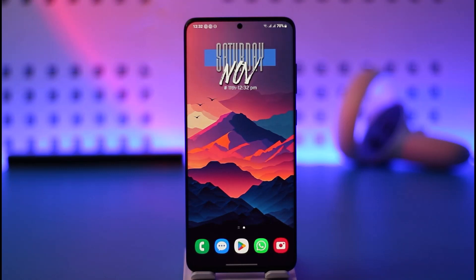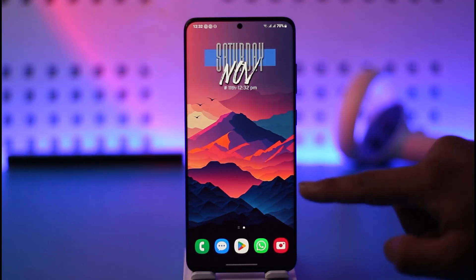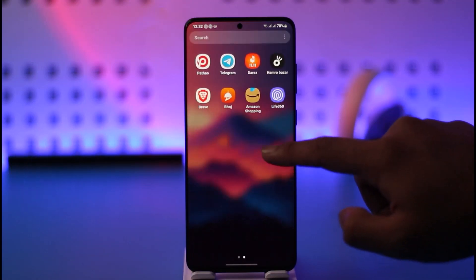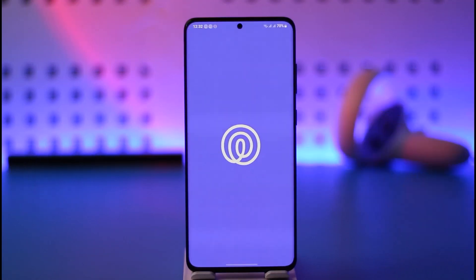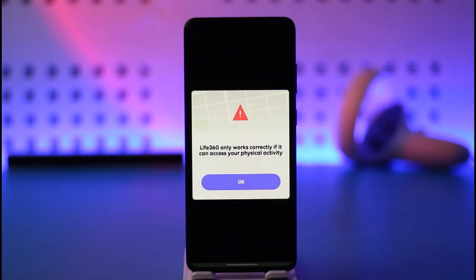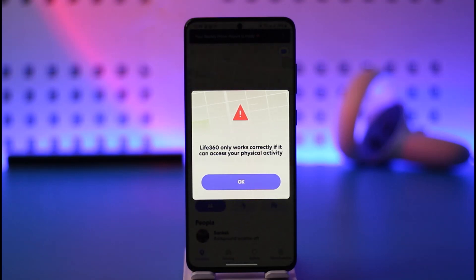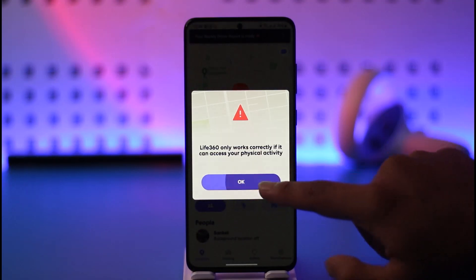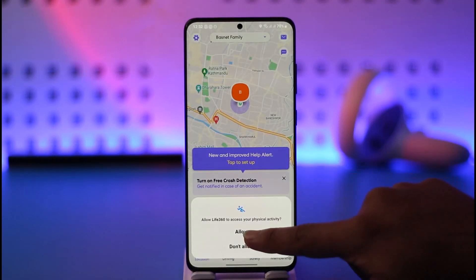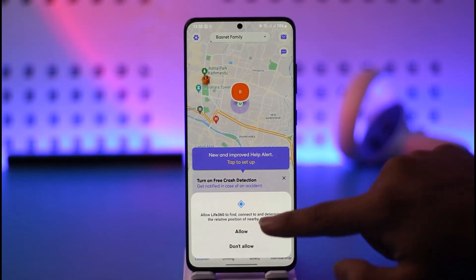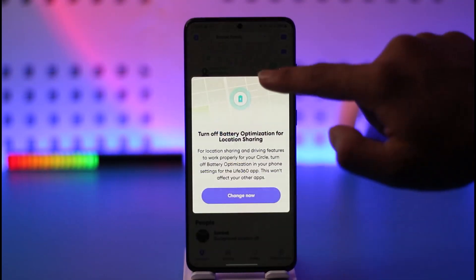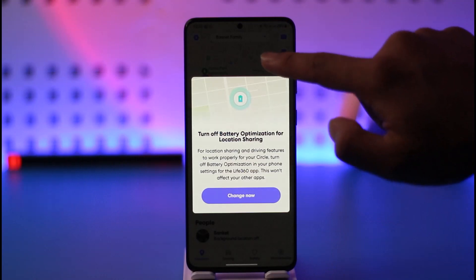If you want to leave a Live 360 circle, it's actually quite simple. Go ahead and open the Live 360 application. Once you launch the Live 360 app, you're going to see this type of interface here.